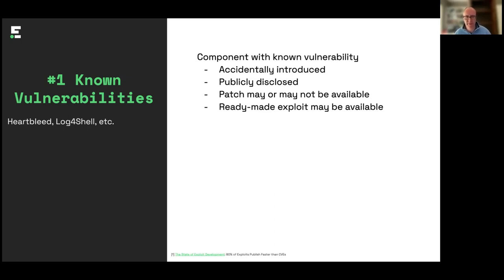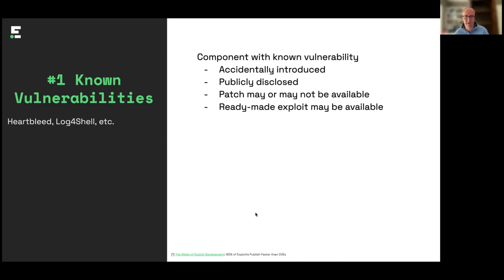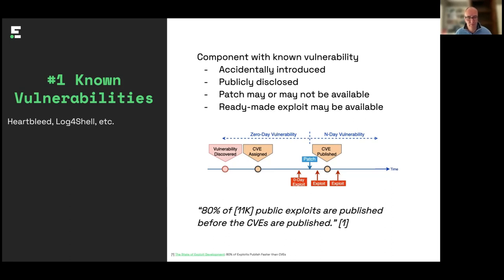If you think about it, as people are developing open source software, it really starts with an accidental introduction of a security issue or a vulnerability. So right at the start of the process, you'd have that accidental introduction. There's usually a fairly significant gap between that and when it's publicly disclosed that there is an issue. Then there's a CVE that gets raised, hopefully before that, but not necessarily always. A patch will be raised, and then you can start to move up to the latest version of the software.